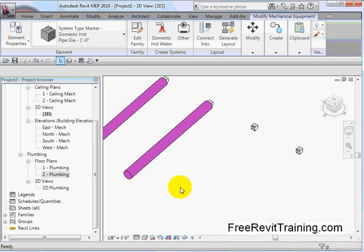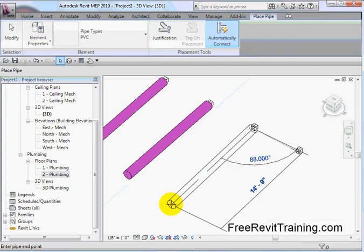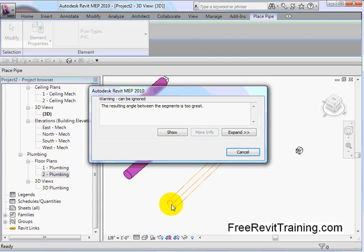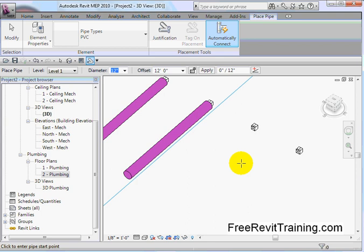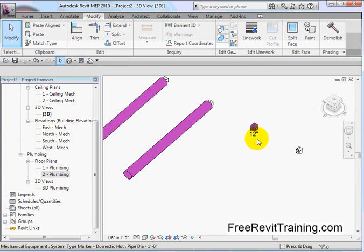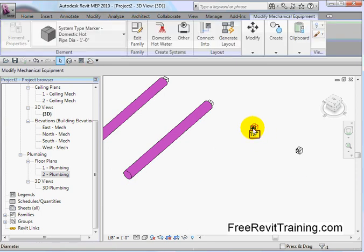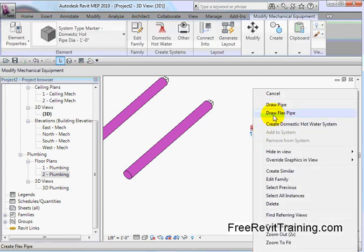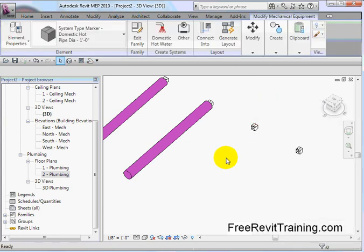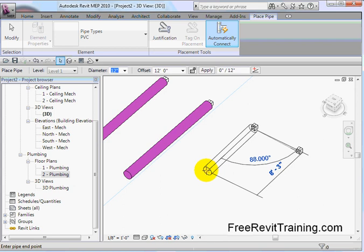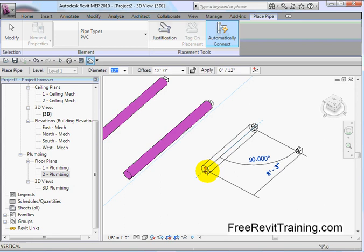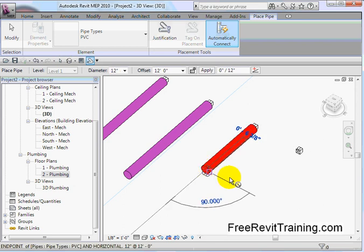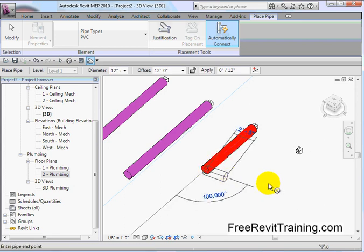So now we draw the pipe, we pull out of there, and you'll see it picks up. Cancel there. Resulting angle between segments is too great. Let's try that again. Select it, right-click on the grip, draw a pipe, and we still start to draw the pipe, and we'll go to about right there. Pick it, and you'll see that's a red one.